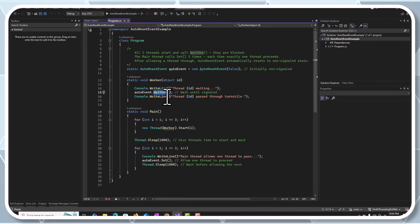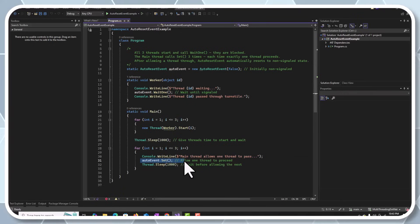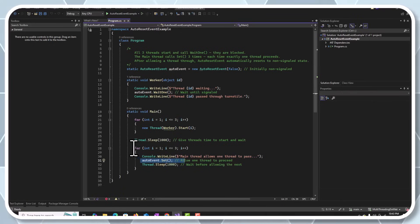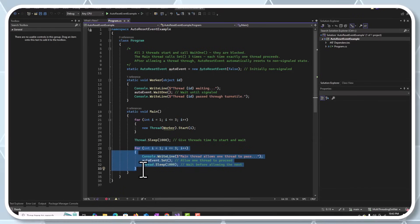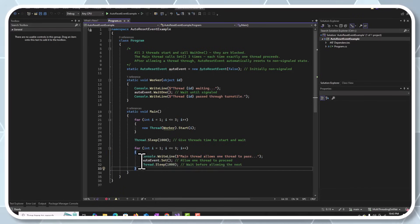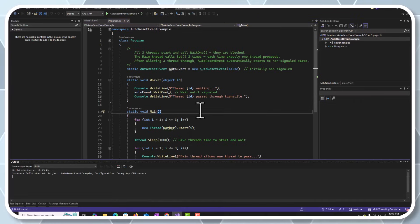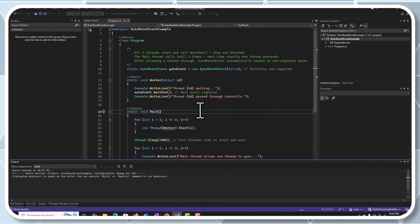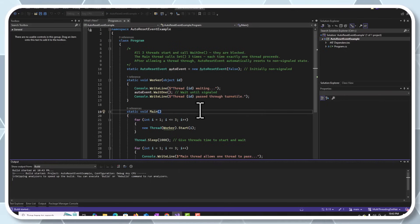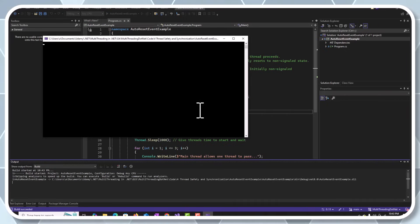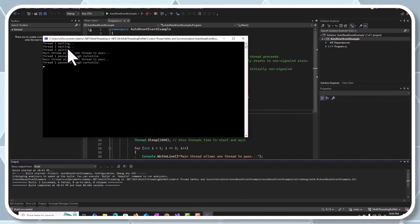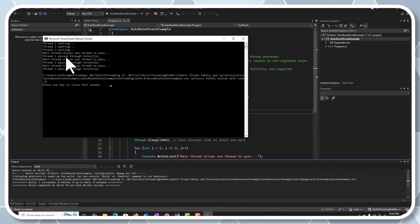We need to call the Set method. Since there are three threads, we call it three times — that's why we have a for loop iterating three times and calling the AutoResetEvent Set method. Let's run the application and see how it runs.